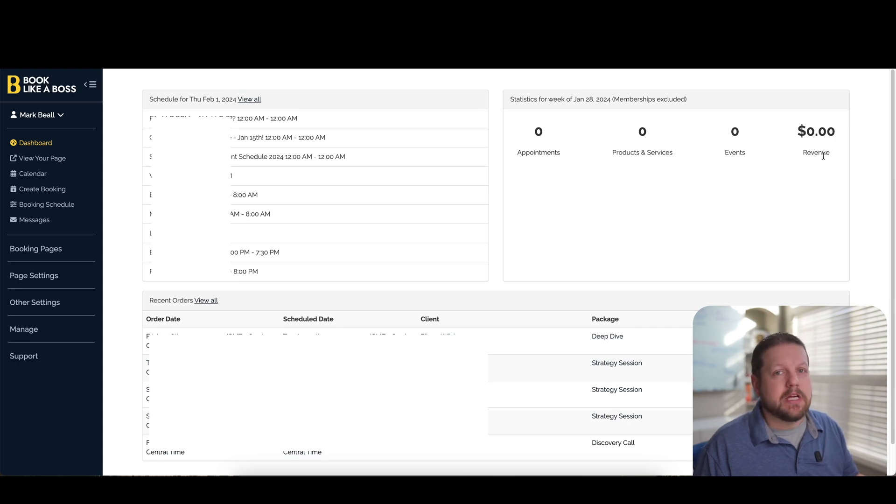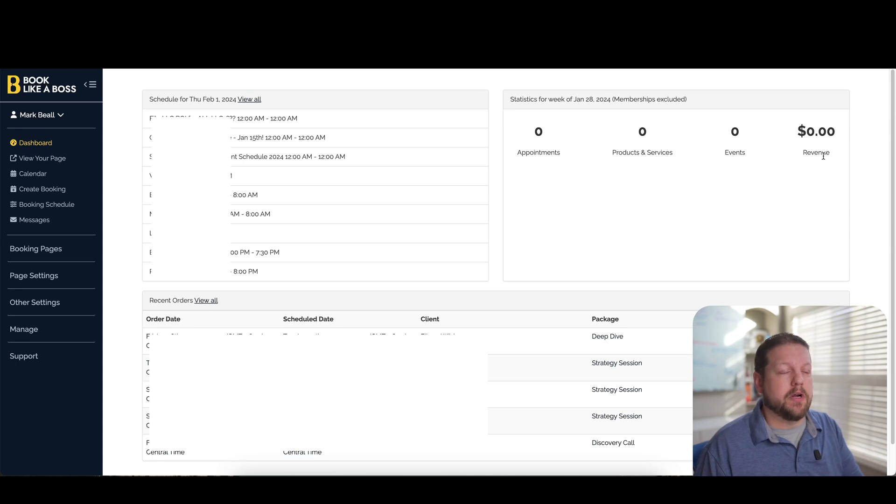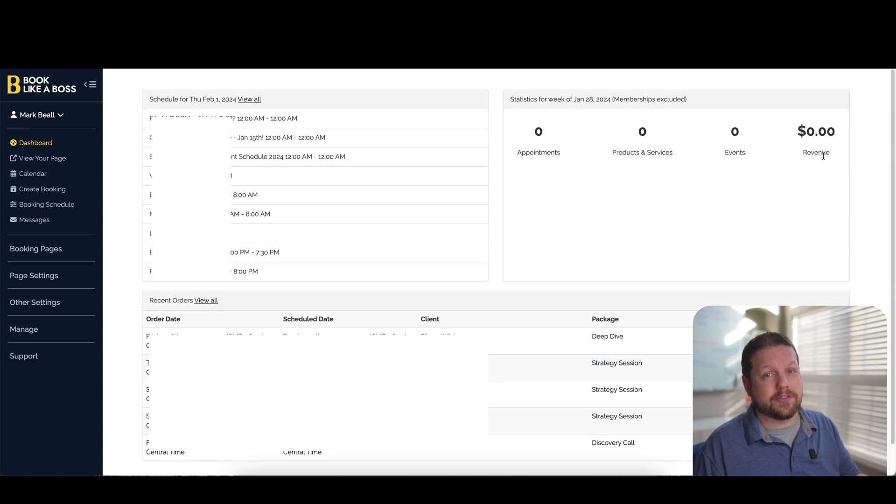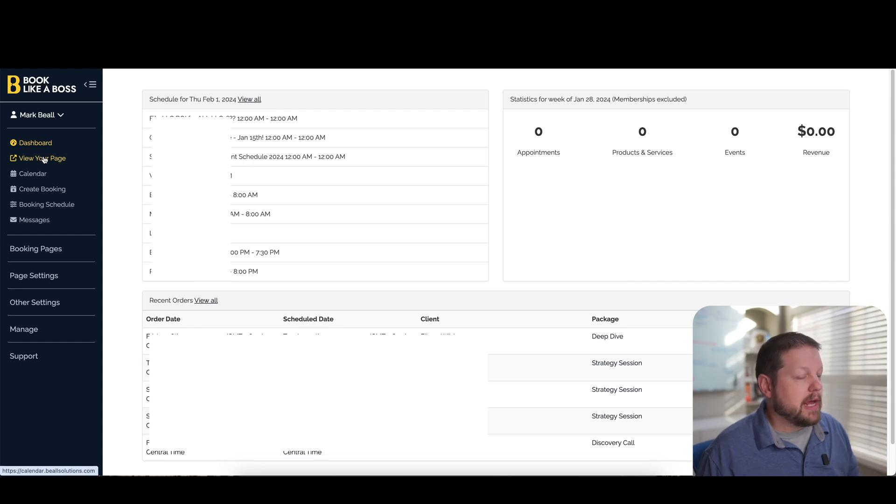So if you want to charge people maybe for an hour of your time or a couple of hours of your time or for something else, then that is all built into Book Like a Boss. So if you're a brand new entrepreneur or if you're just looking for an all-in-one solution, this is a really great feature-packed software that can really help you accelerate without having to bog you down with a lot of different technology.